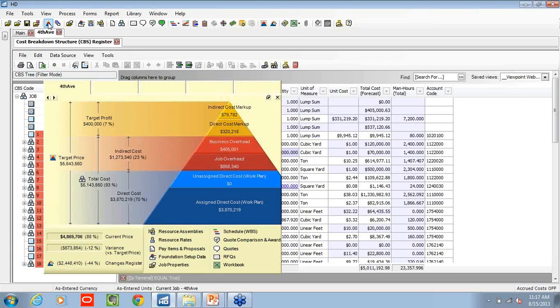So we might want to switch to our data map that gives us a high-level overview of our target price. So for this particular job, we're looking at $5.5 million. And we can see how that breaks down between a profit, an indirect, and a direct cost.